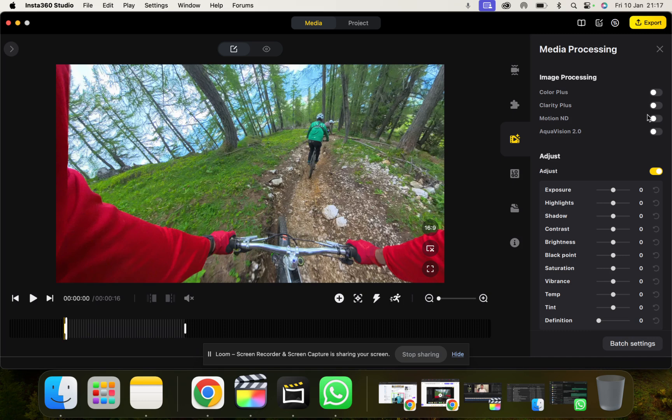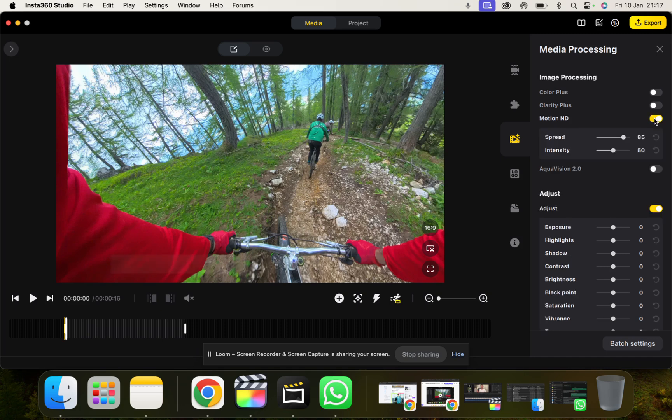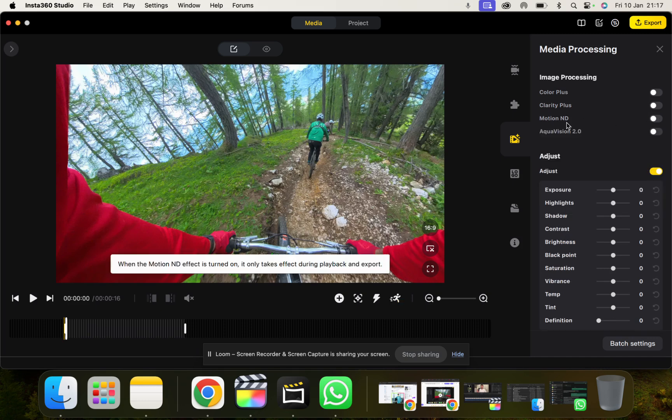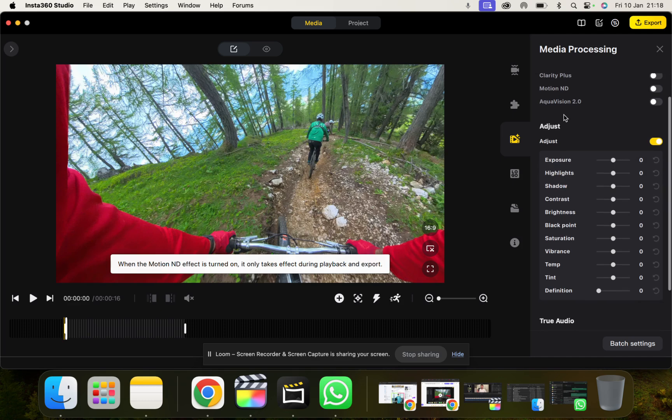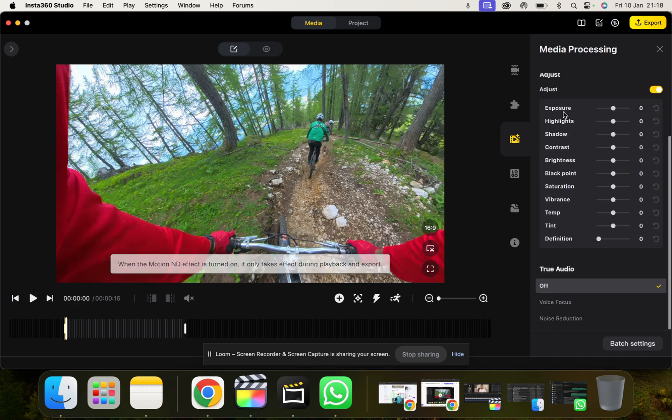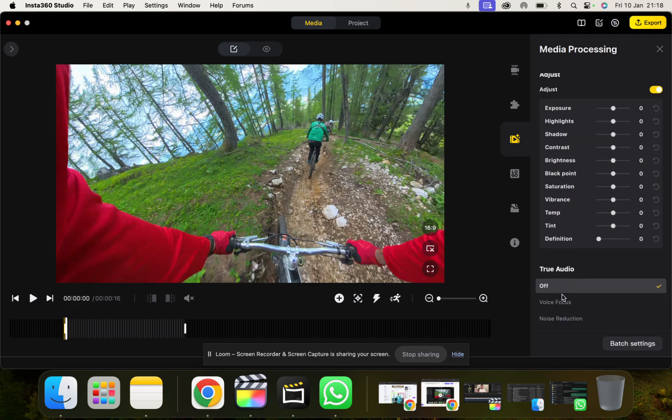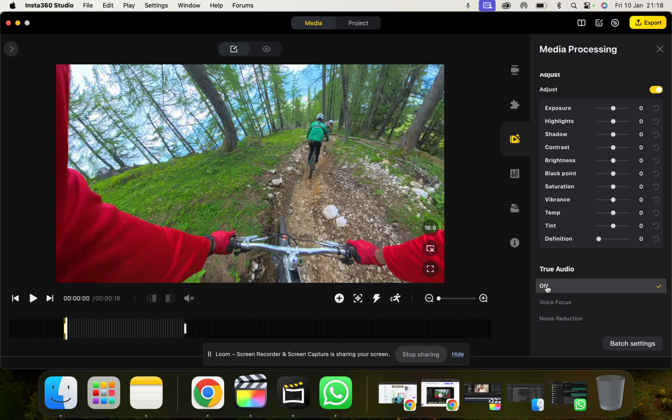Motion ND, which I will show you how to use this in a second. And then Aquavision for anyone filming underwater. And then different audio settings, whether you want to direct more of the focus towards the voice or get rid of any wind noise, you can click noise reduction. But I use microphone covers on my X4 and I've never had to do anything with the True Audio.